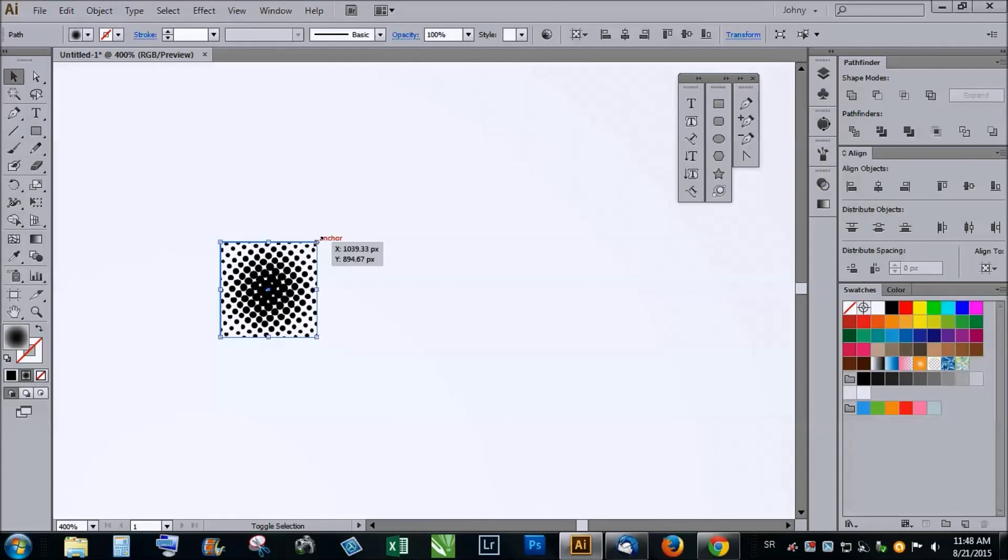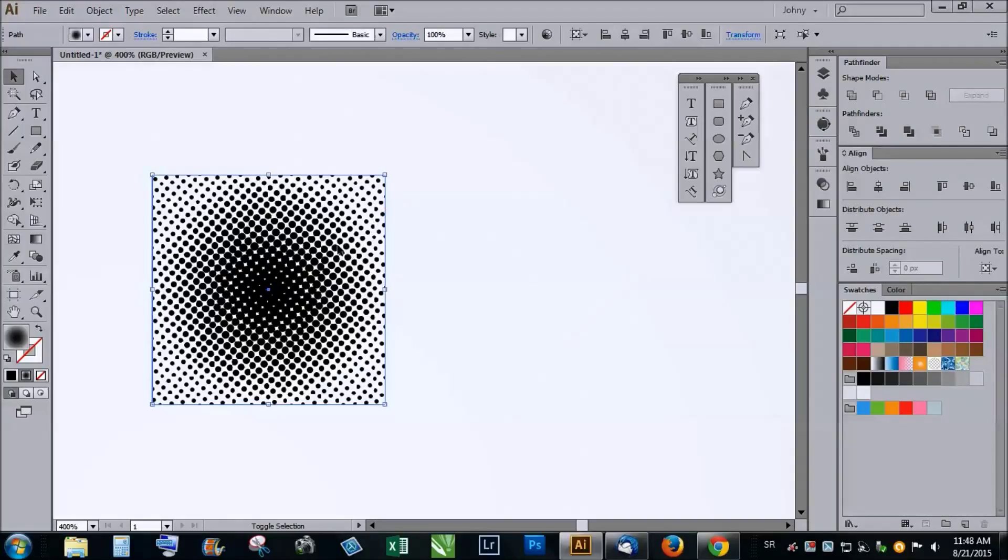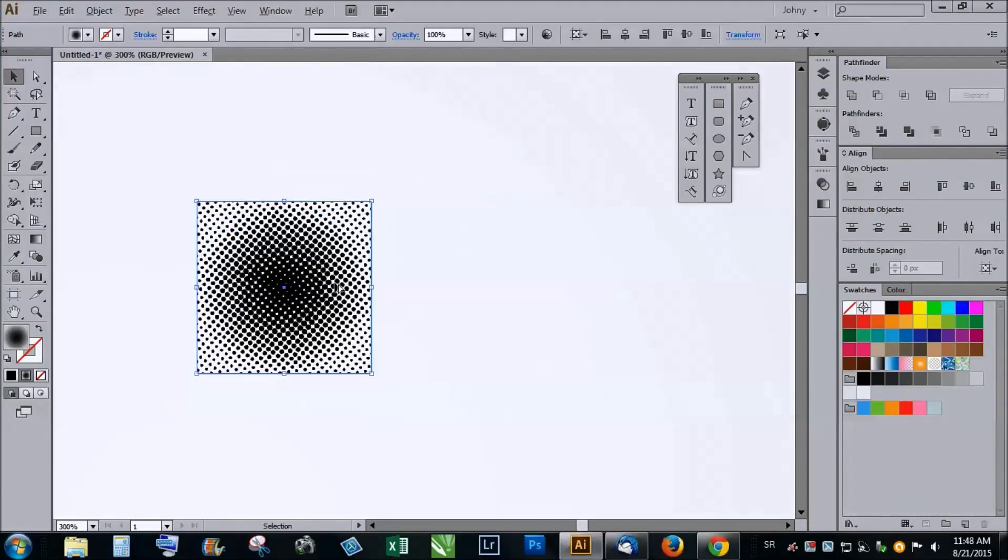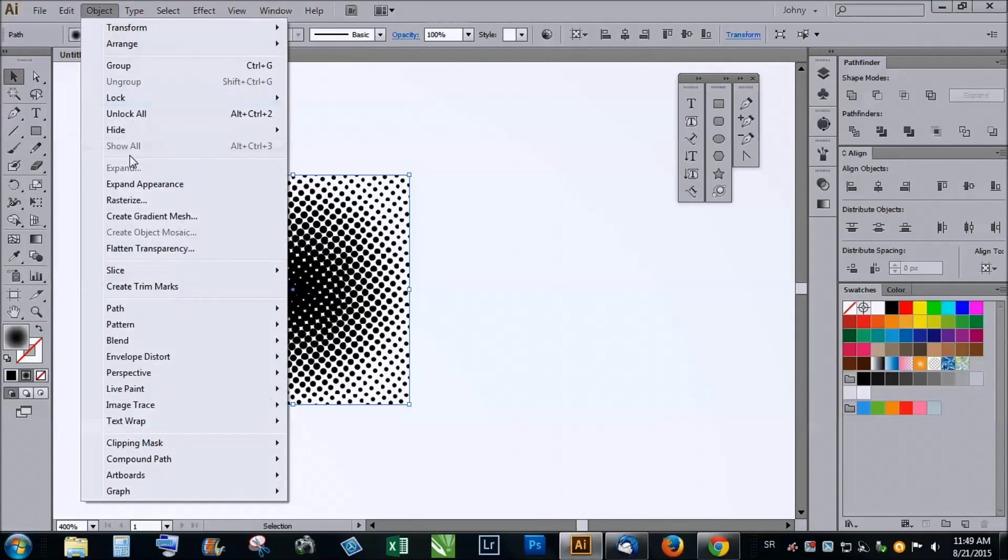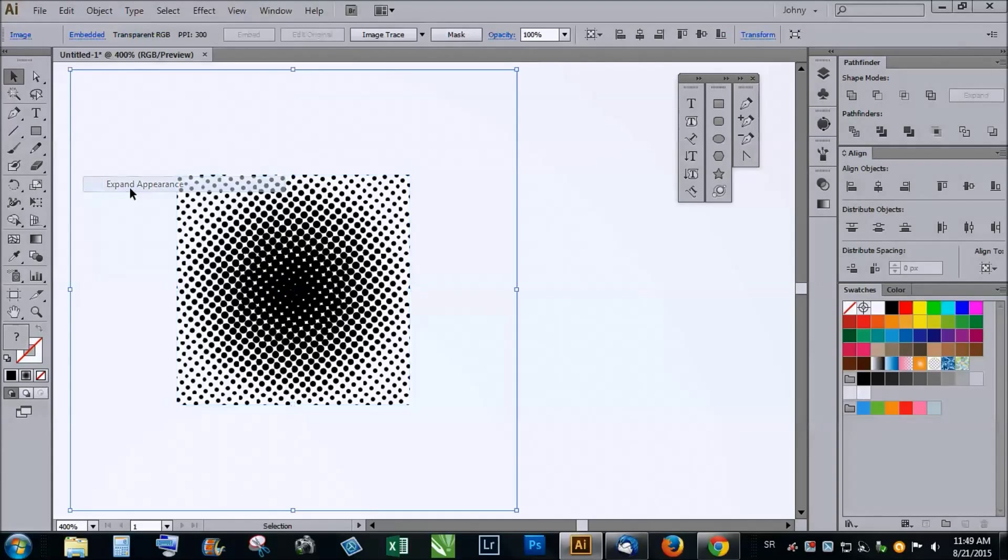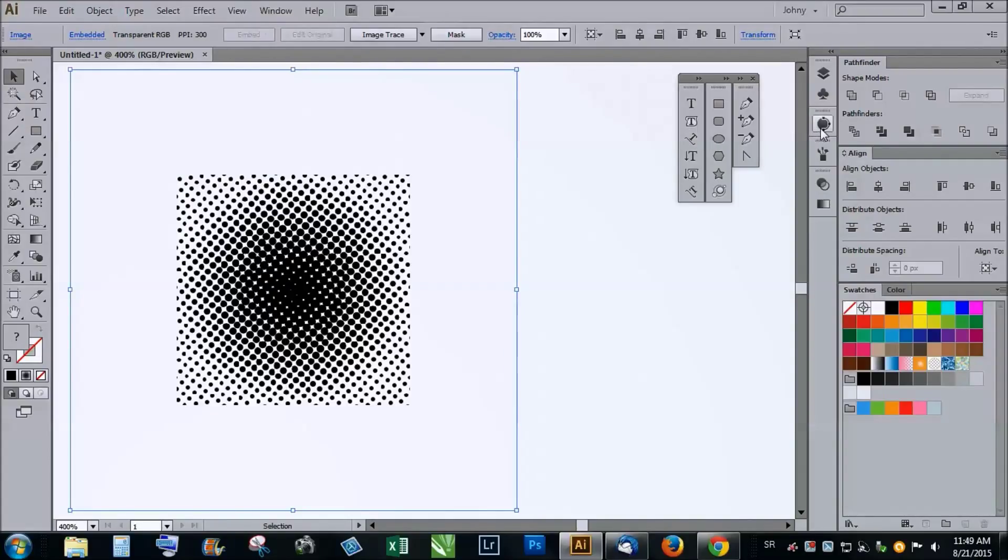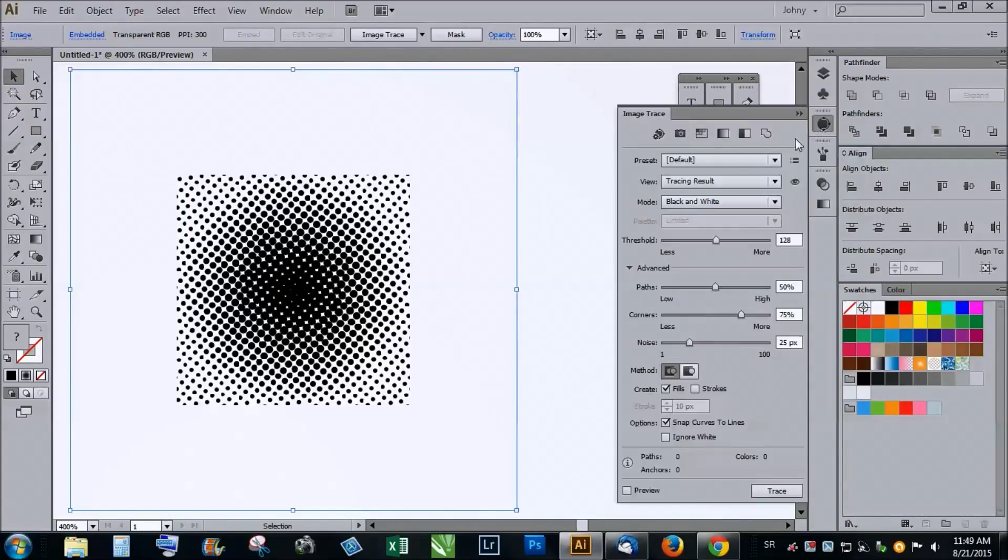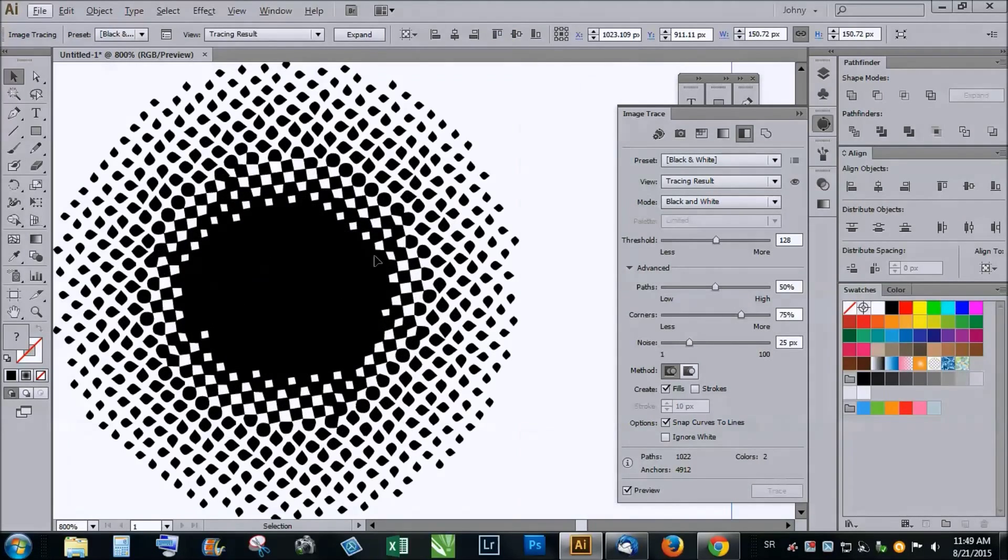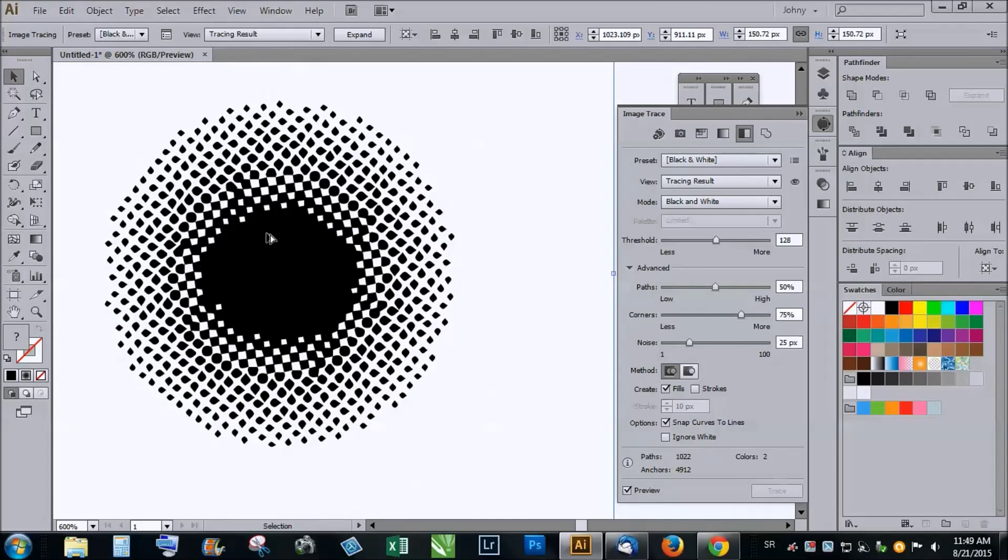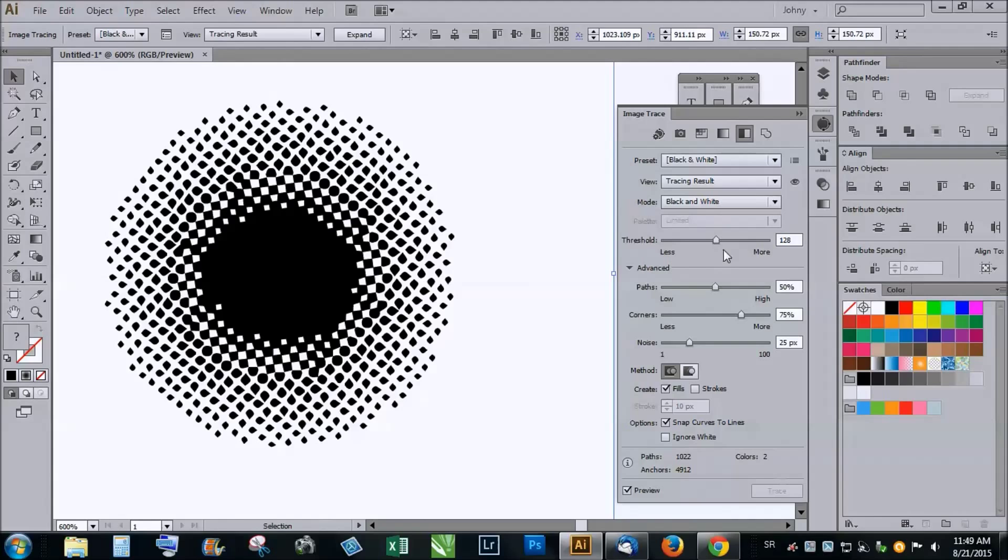If you want to make this vector you have to go to object and expand appearance, then go and choose live trace or image trace. But when you do this and choose black and white, you'll see that this is far from precise vector based halftone effect.